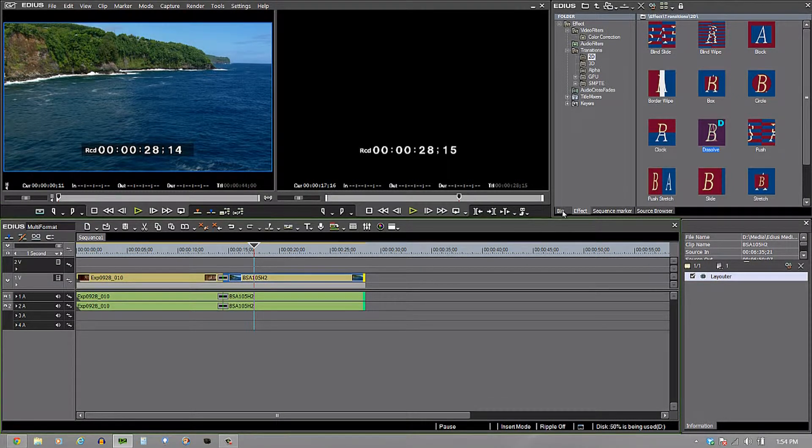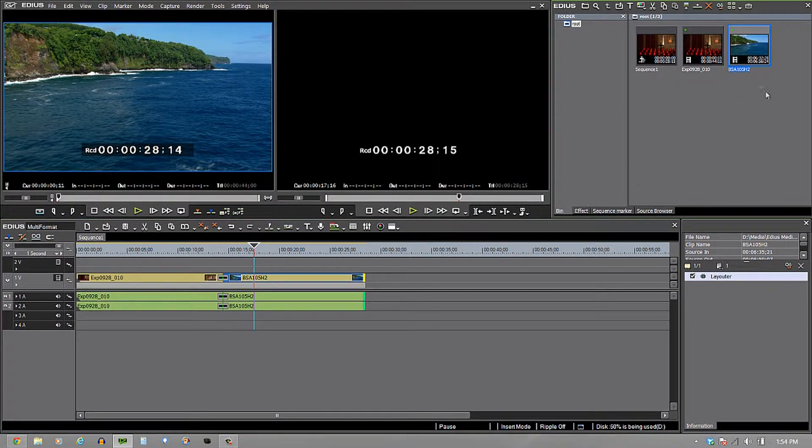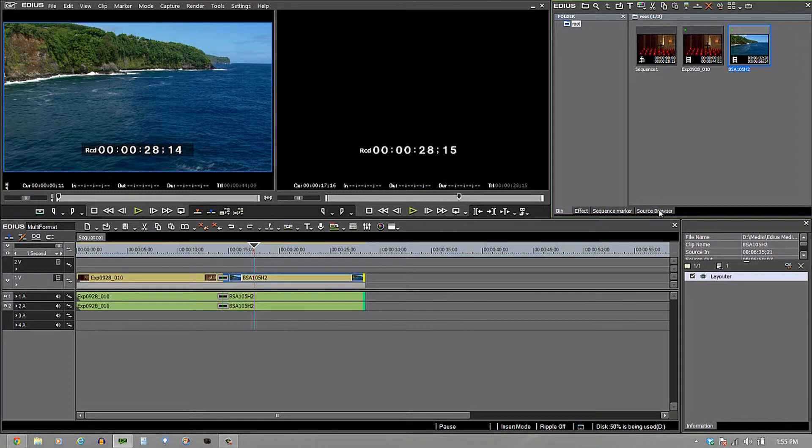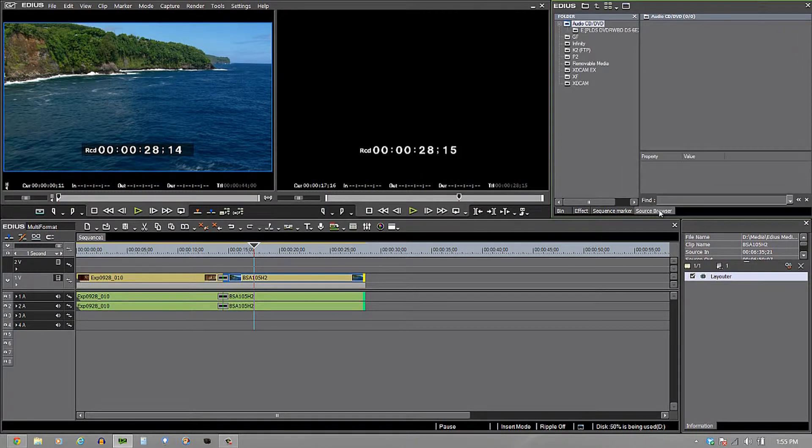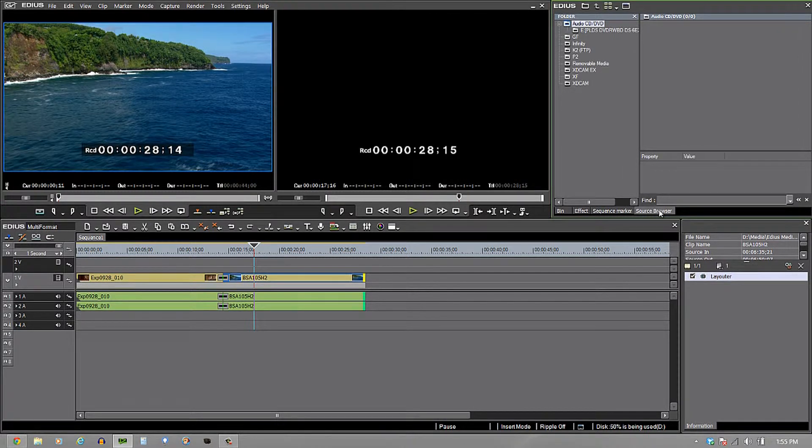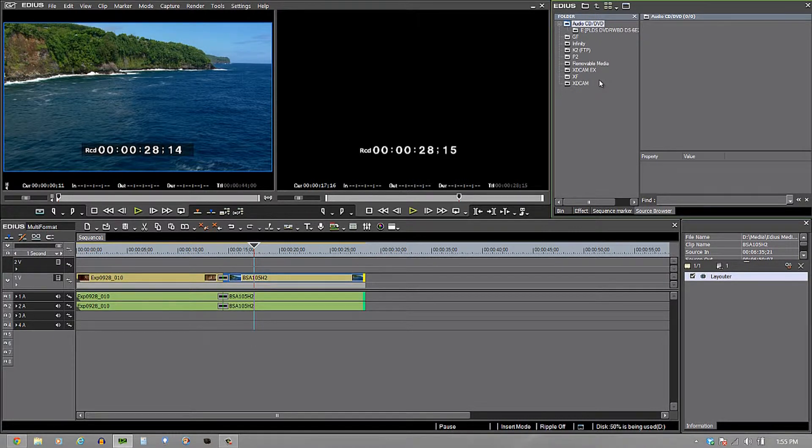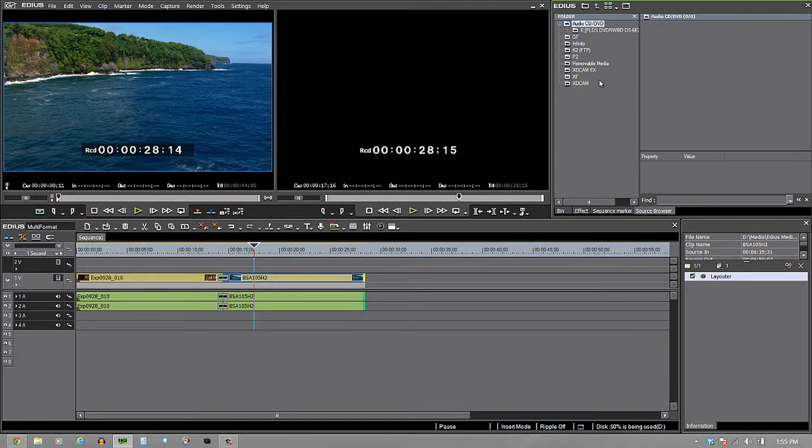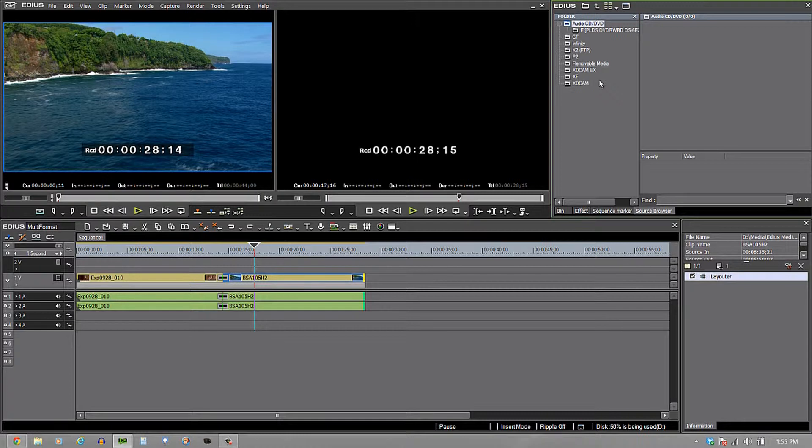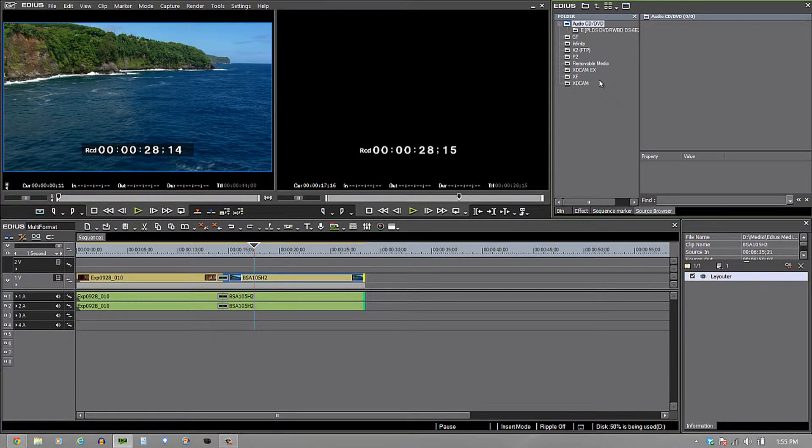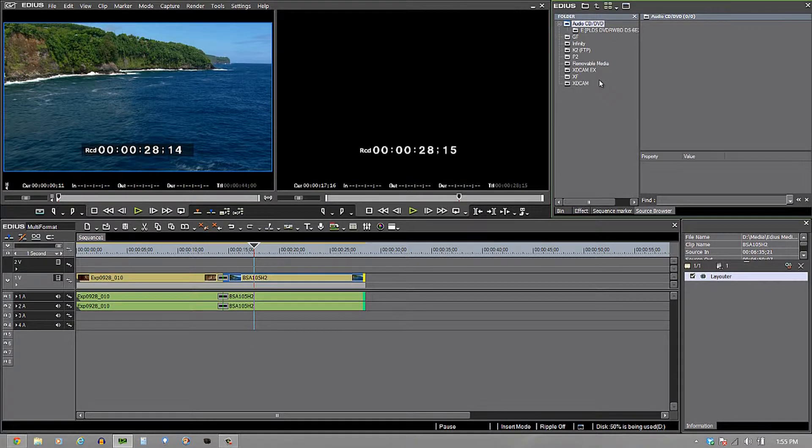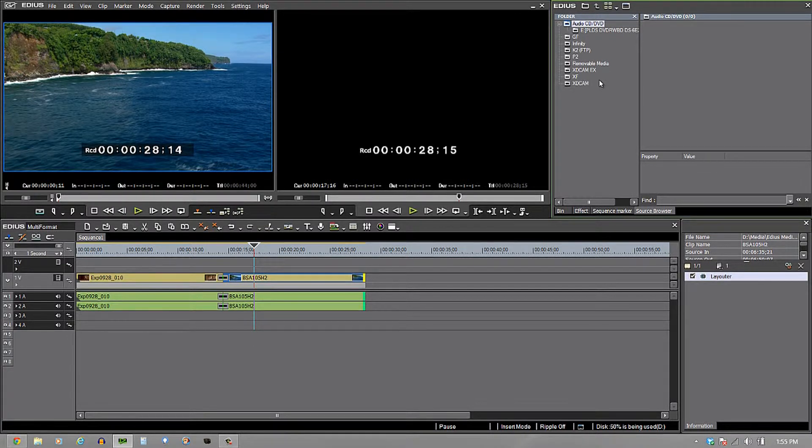Well, you'll notice that I have my bin right here, but I also have a tab called the source browser. Now, this source browser is kind of amazing because it basically takes any codec that has multiple folders inside of it or multiple files that have to be joined together and it does it for you in the background. So, all you have to do is take it and put it on the timeline.